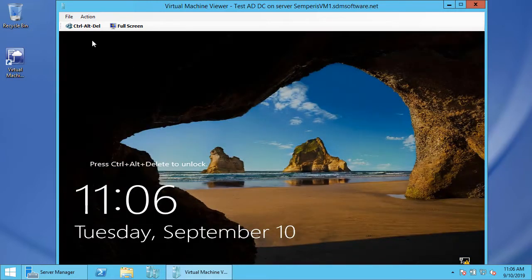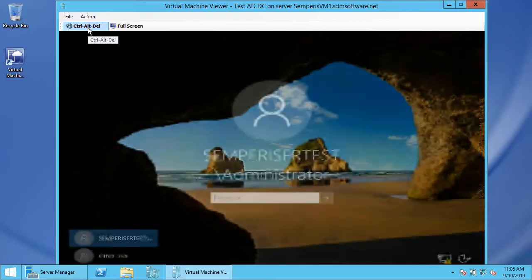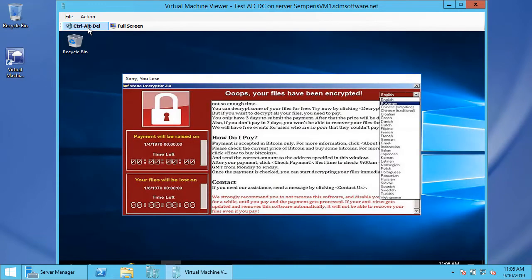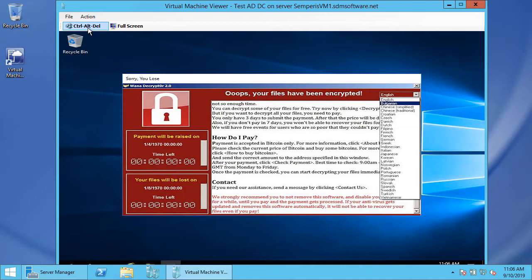Let's go ahead and log in. Unfortunately, what we see is that the ransomware stuck in our bare metal backup has just gotten reintroduced on the domain controller, and we're back to square one. Now I want to shift gears and show you what this looks like with the Sempris solution.